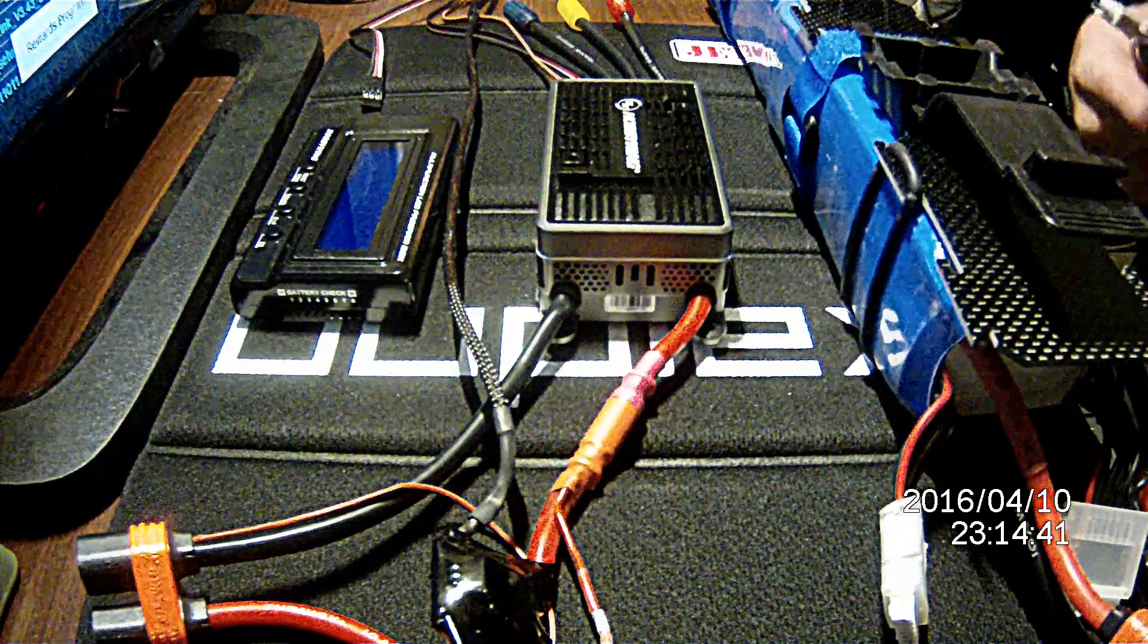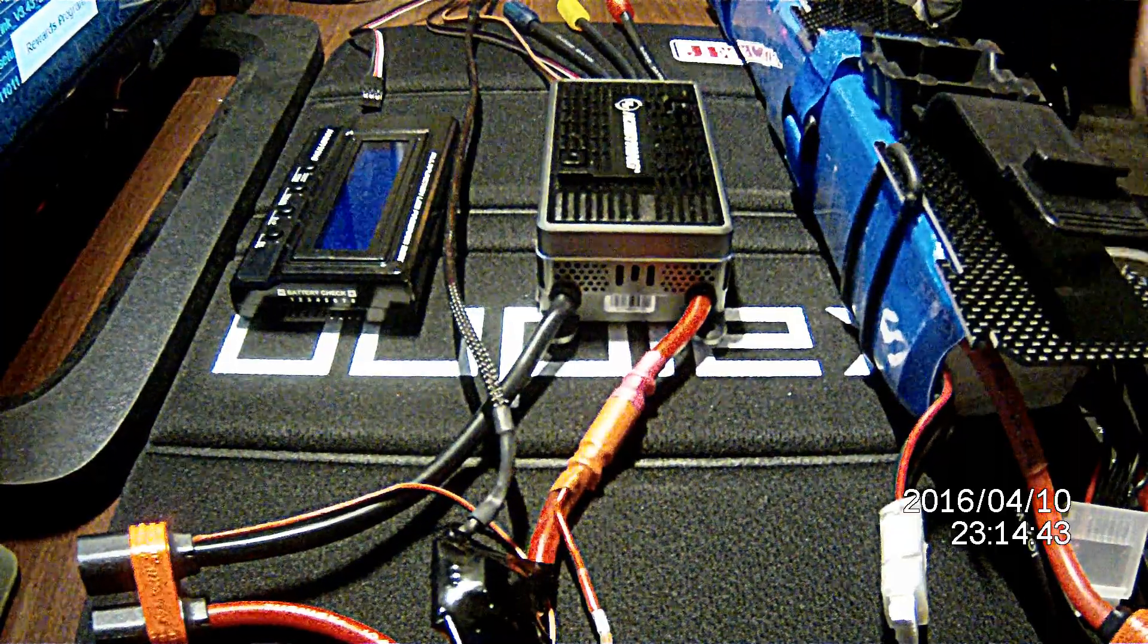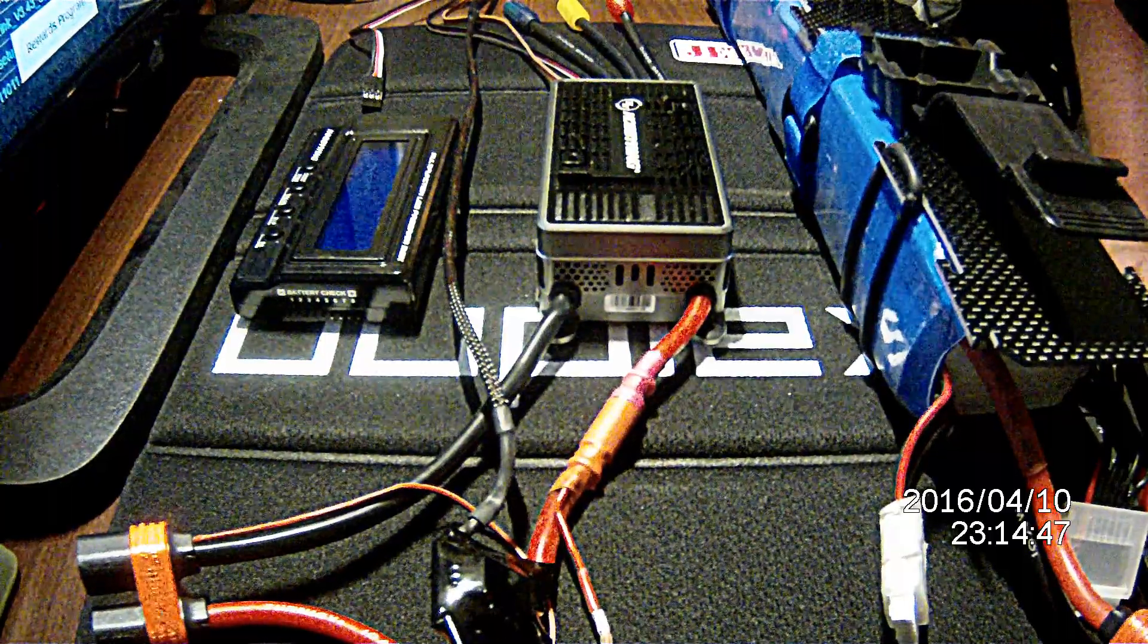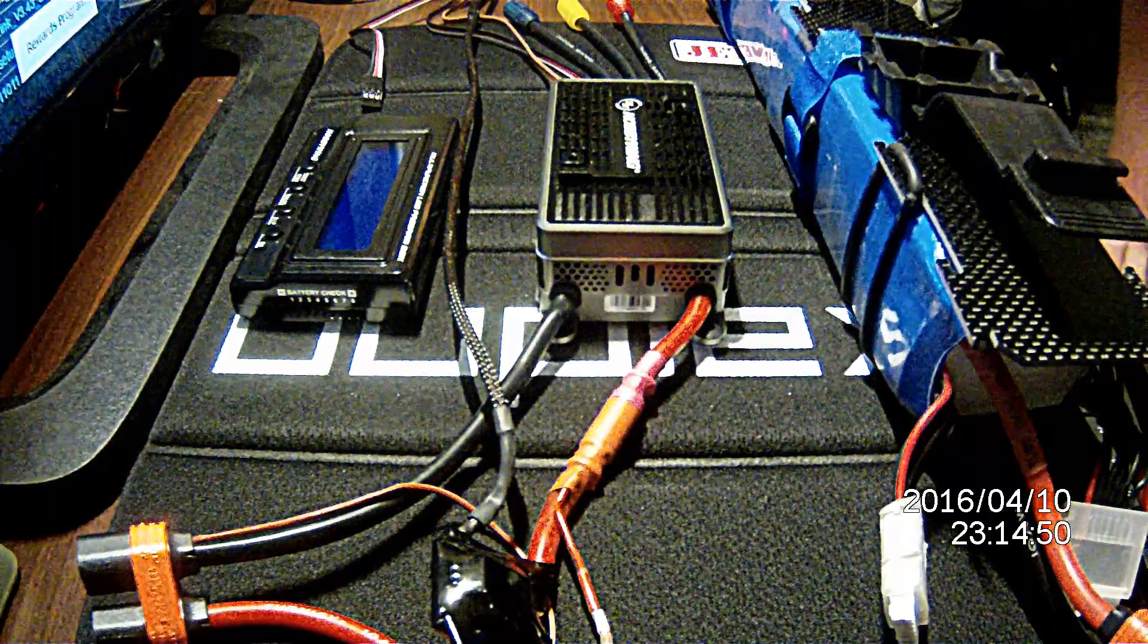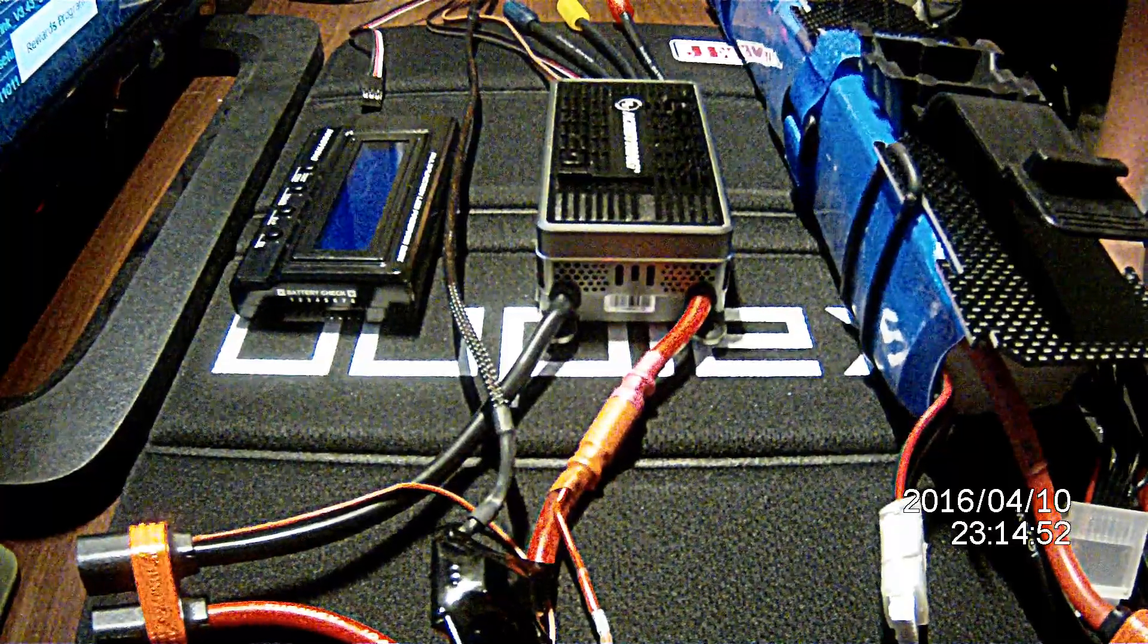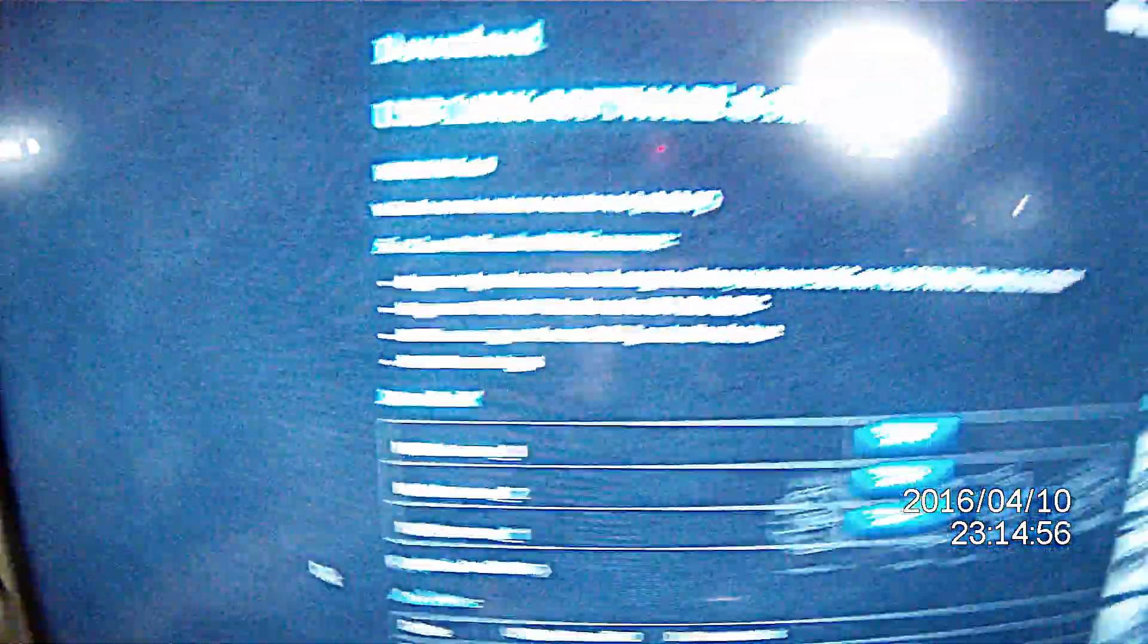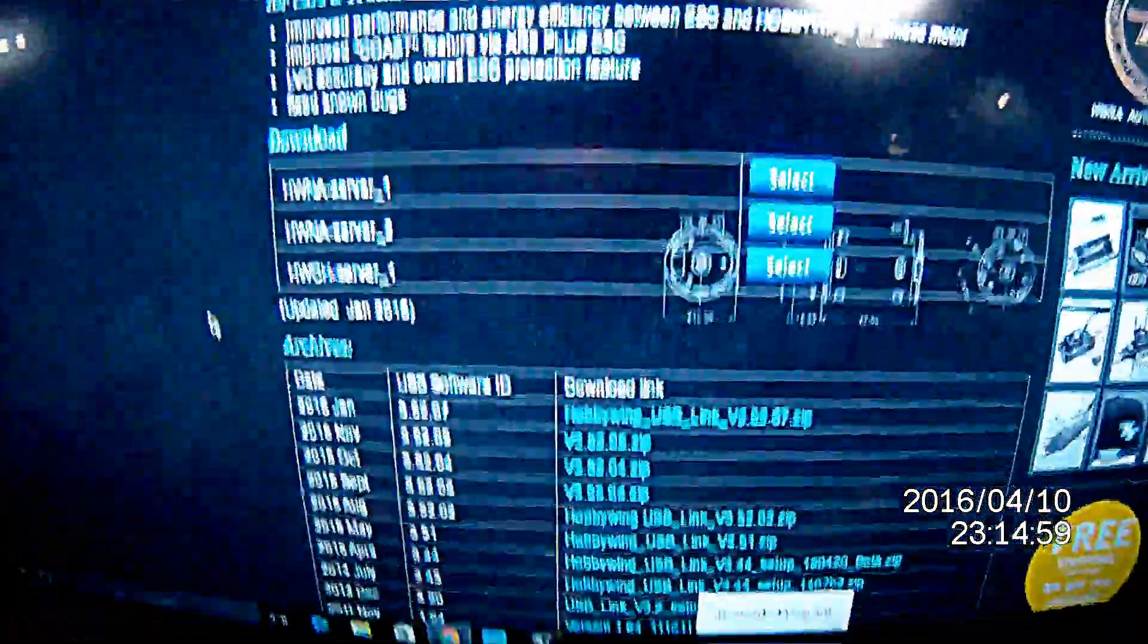What we're going to do first is go to the webpage with all the firmware updates. That is www.hobbywingdirect.com/pages/downloads. And I'm going to grab my camera and show you what the page looks like. Looks like this. Excuse the light in the back.